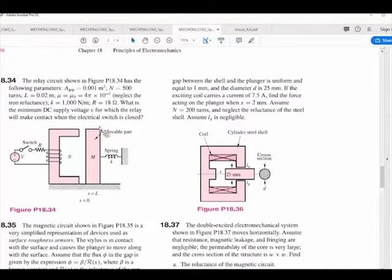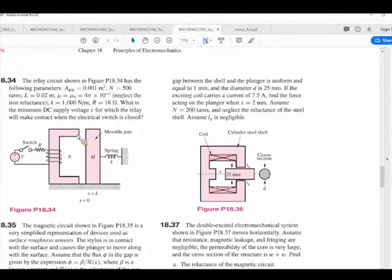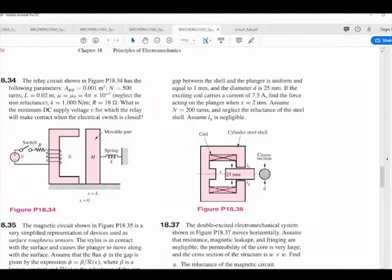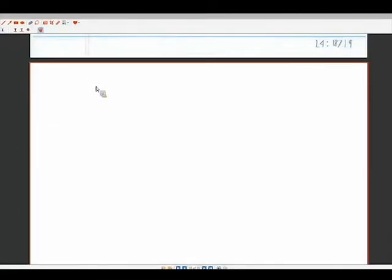Neglecting the iron reluctance means that the permeability of the iron material is essentially infinite, so you don't have to consider reluctance in that structure. The reluctance will be dominated by the air gap.